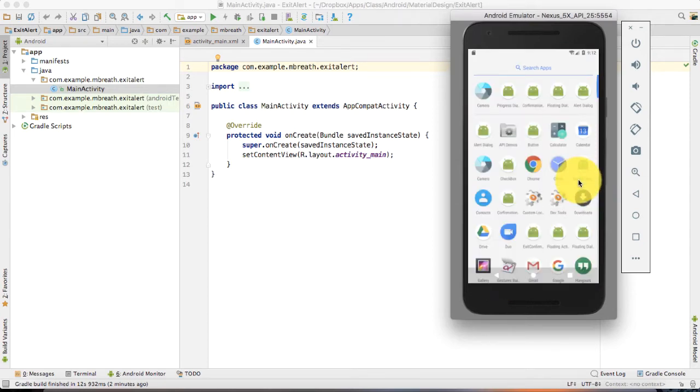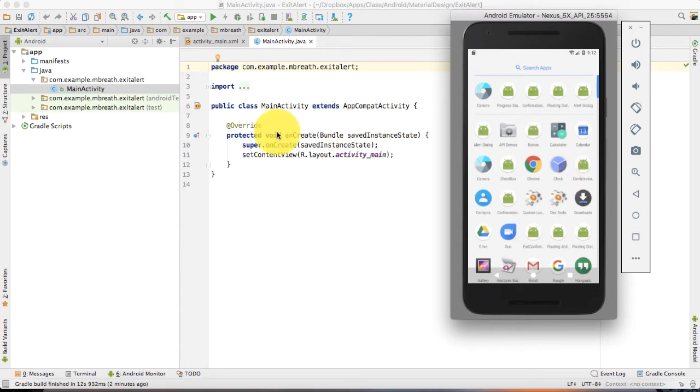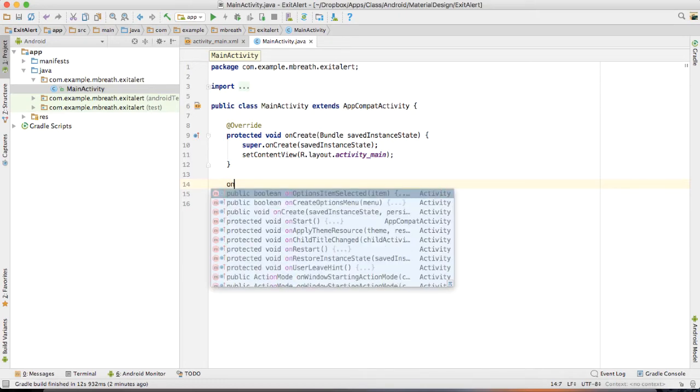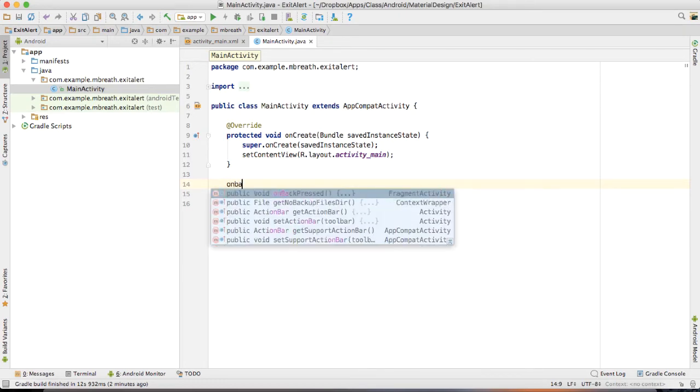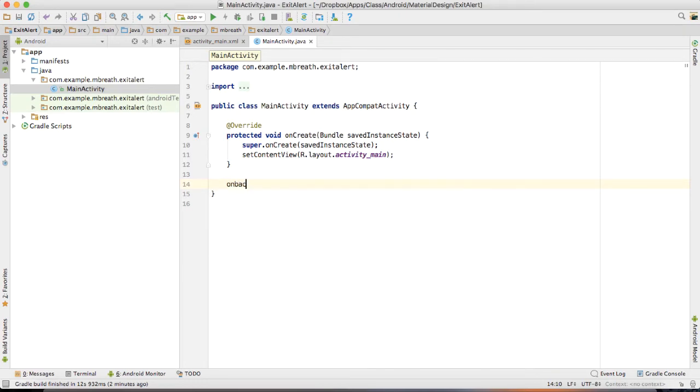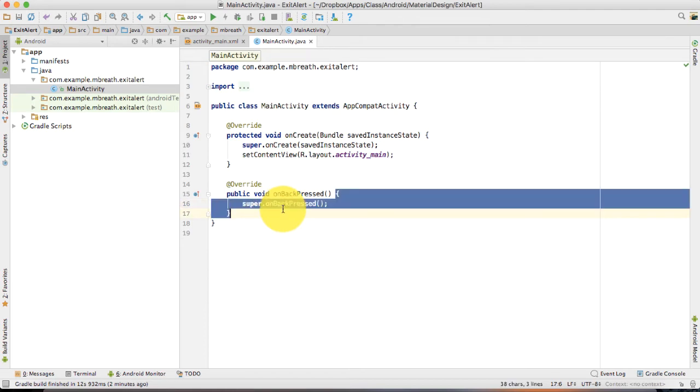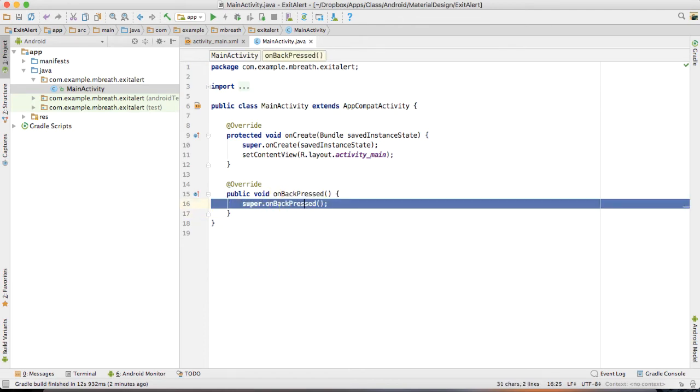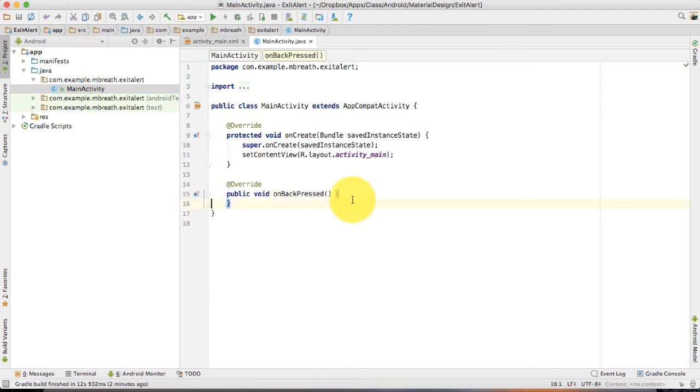I am going to demonstrate how you can achieve that. It's just a simple few line of code and you do not need to do anything in onCreate method. Here we need onBackPress method. It's overridden. Just remove this line of code and after that,